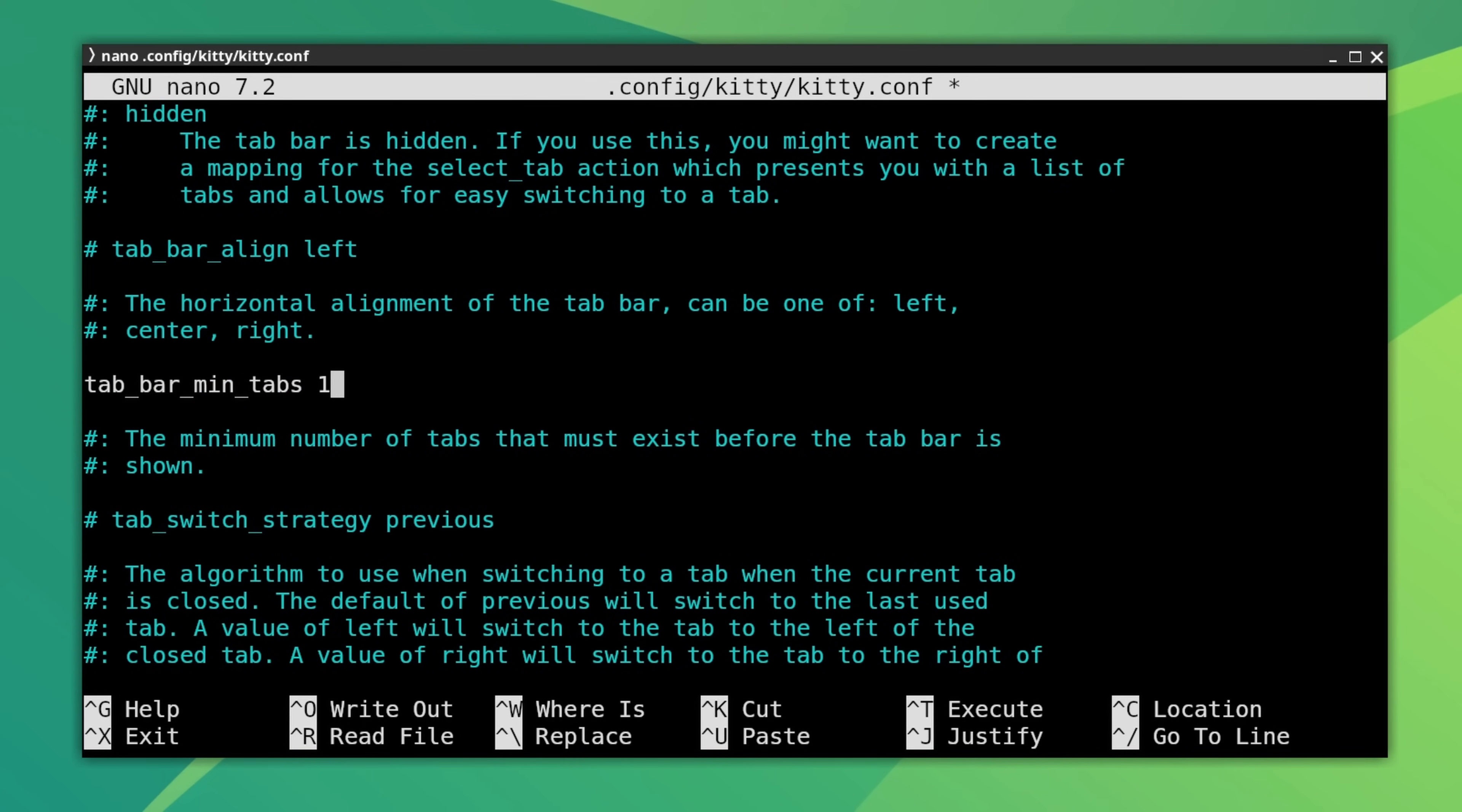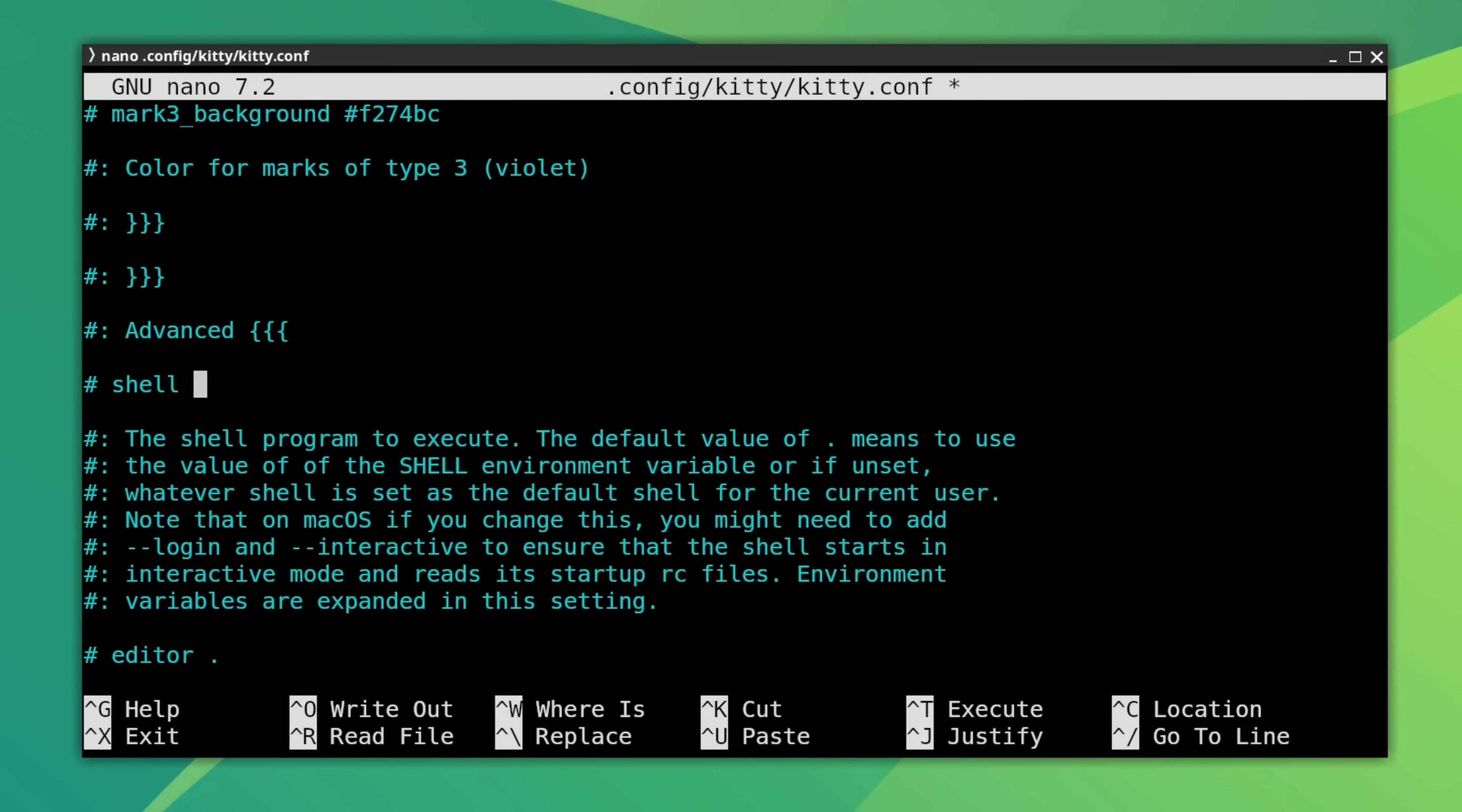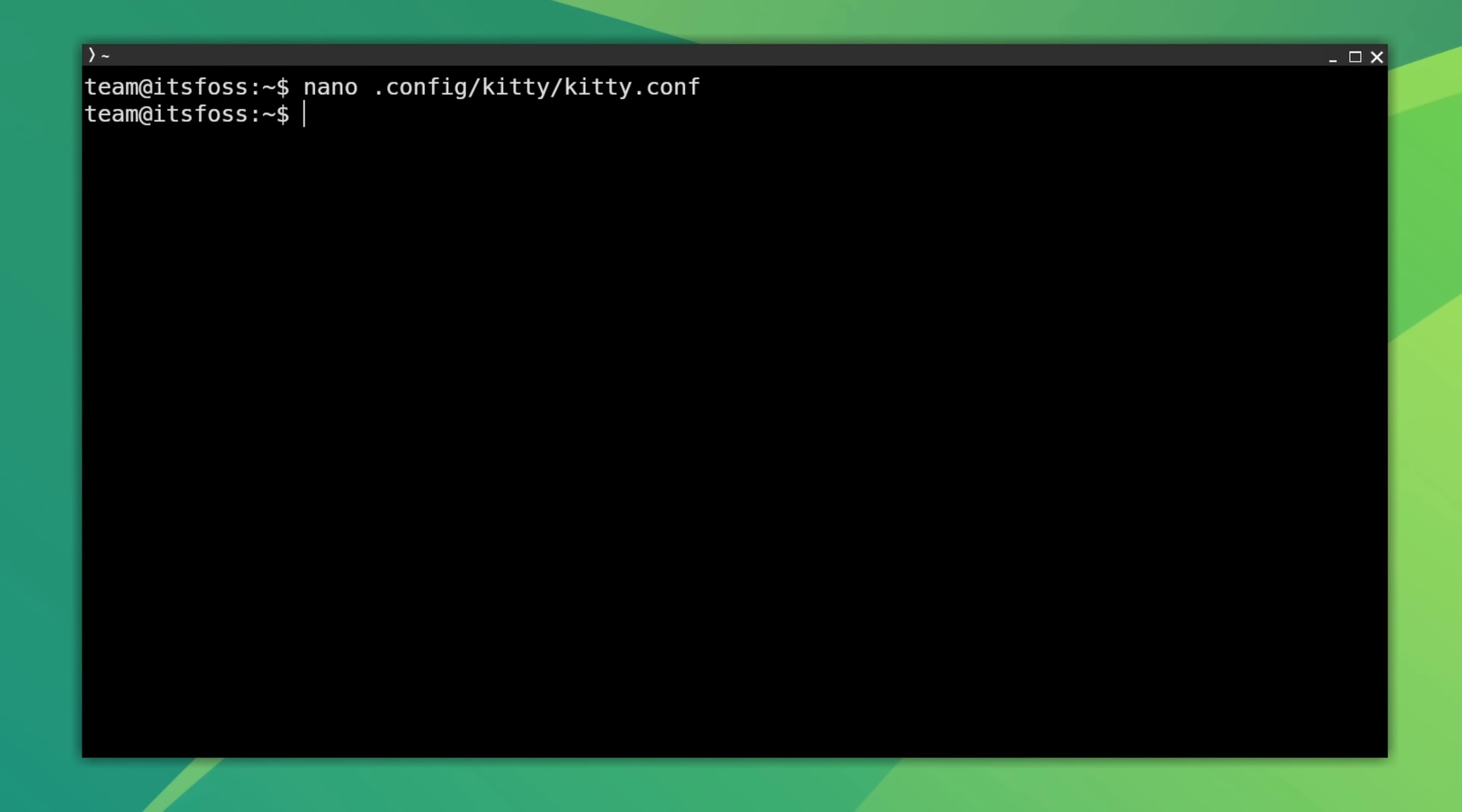So you just repeat what I did here. And as the final config change, search for shell, remove the dot and change the value to the ZSH location, which is /usr/bin/zsh. Great. So save all the changes and see how the plain looking Kitty transforms now.